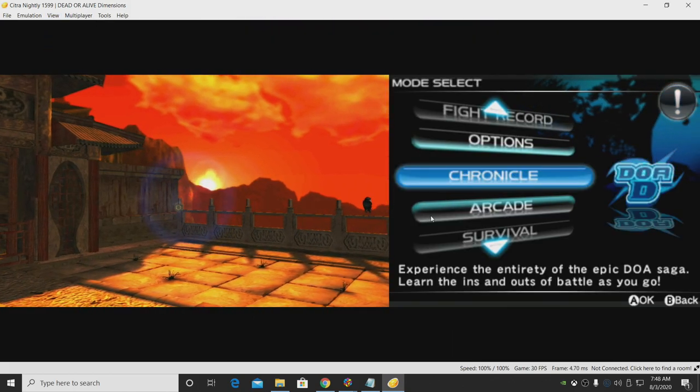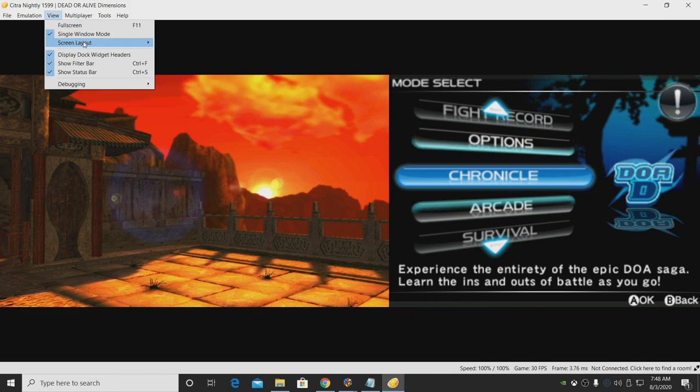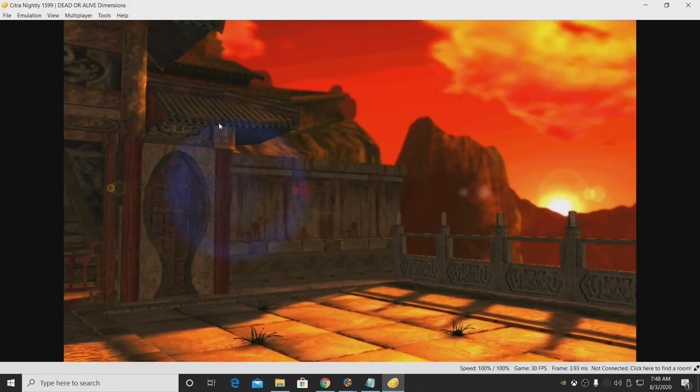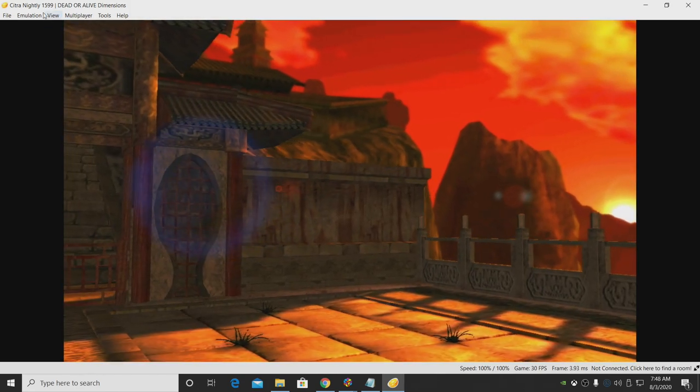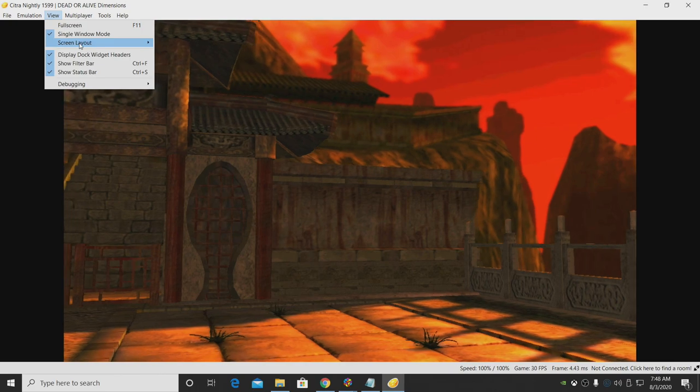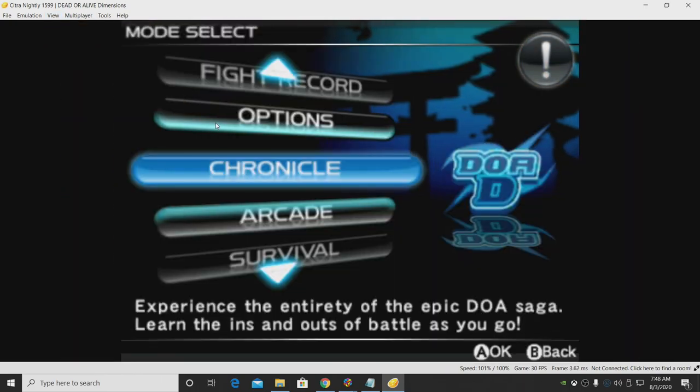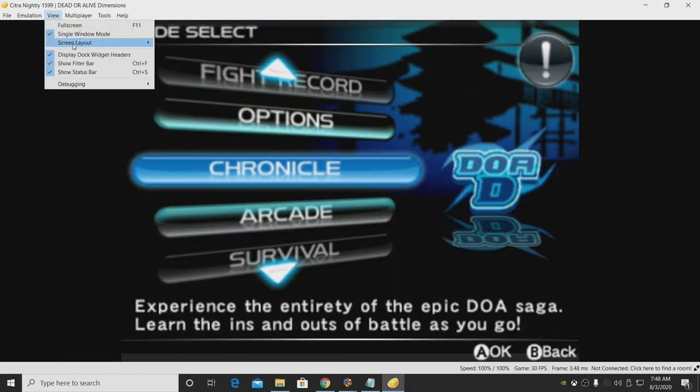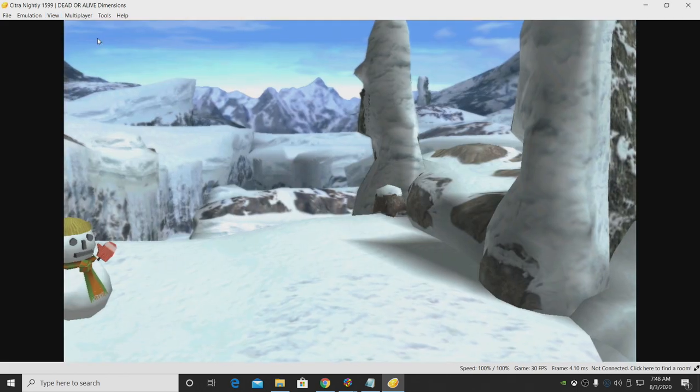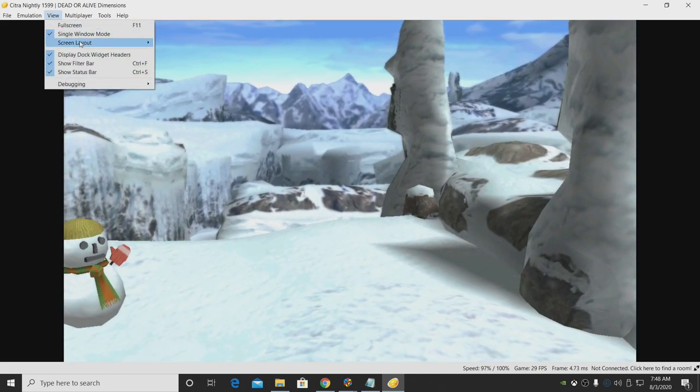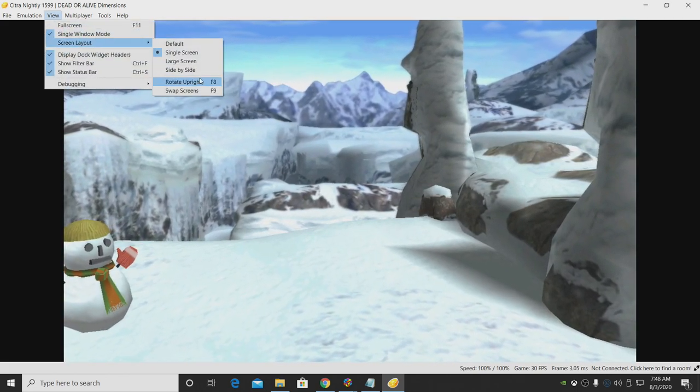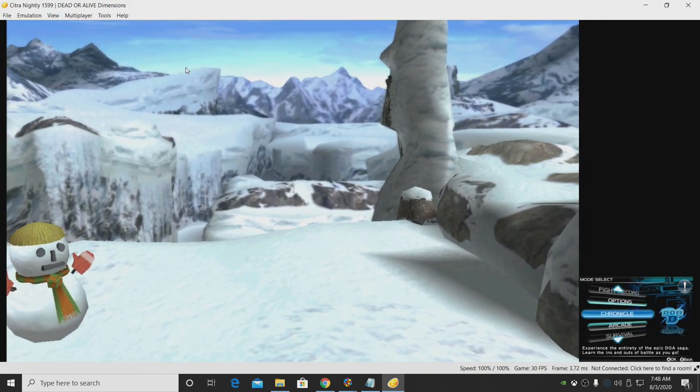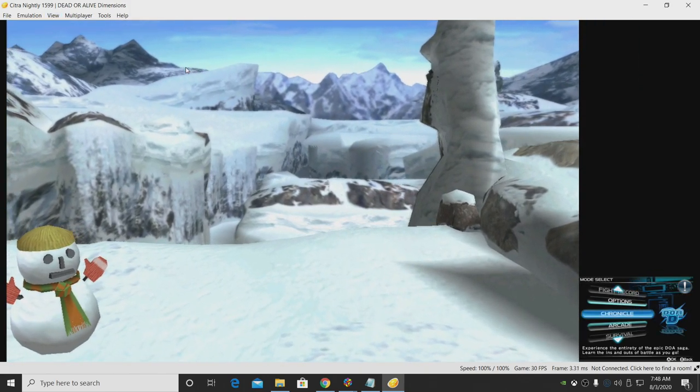Side by side, single screen, and you can swap these screens by going back to View, Screen Layout, Swap Screens, and Large Screen, which is the one I personally prefer.